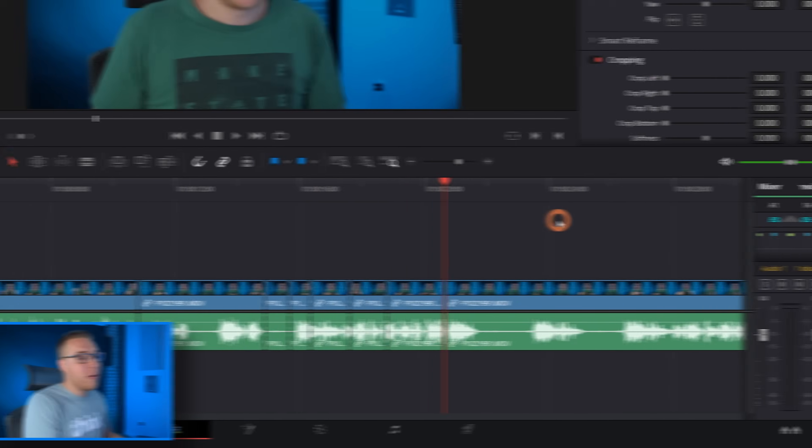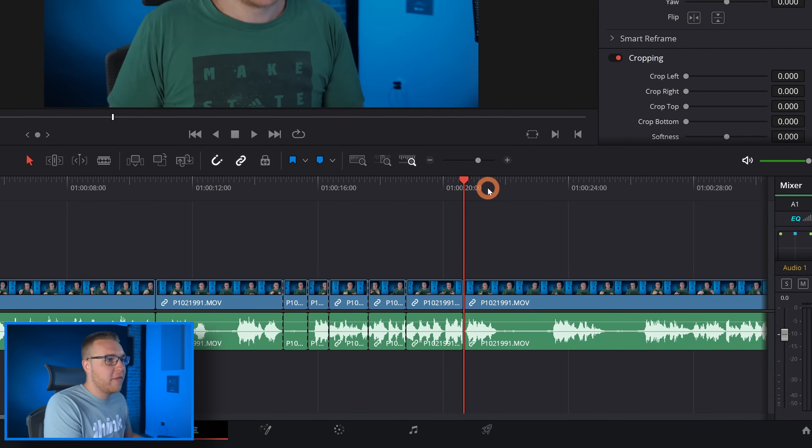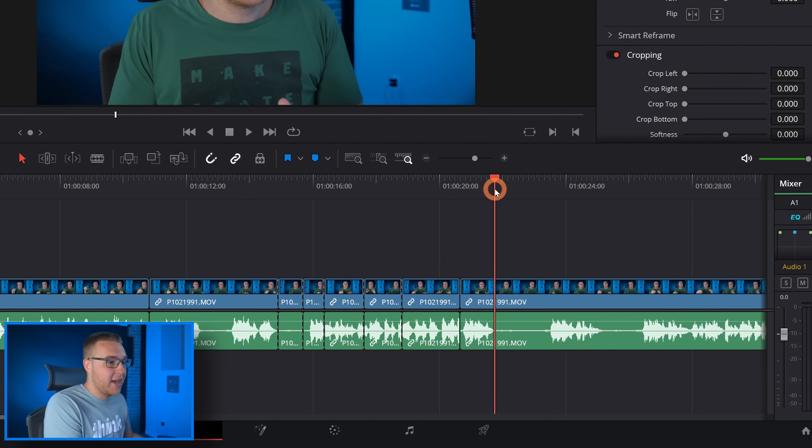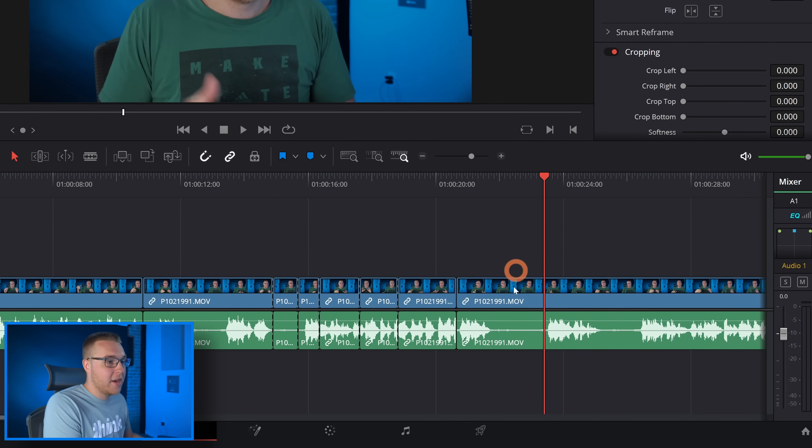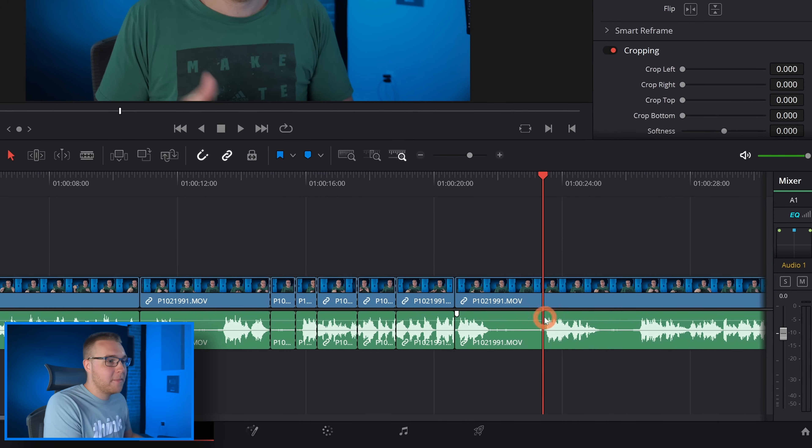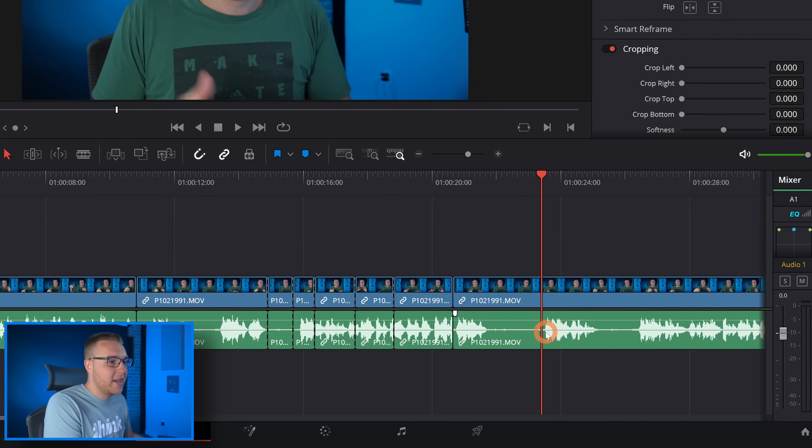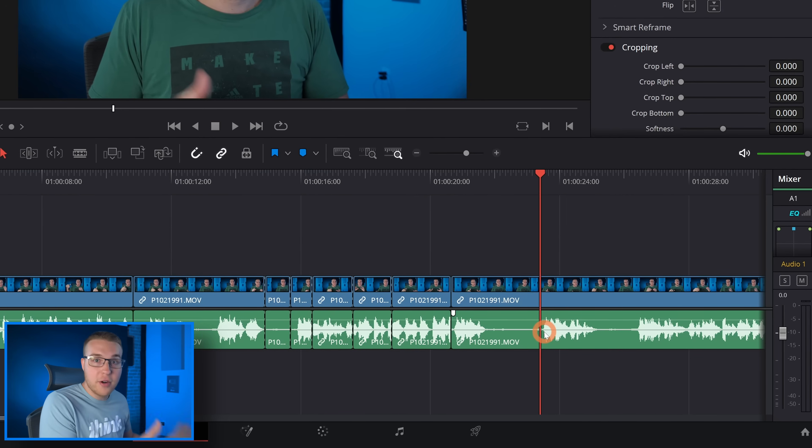Now if you want to remove anything to the right of the playhead, so for example I don't want this empty section right here, I can first add the cut by using the Razor tool so I'll hit S, then I'll move back and hit W.